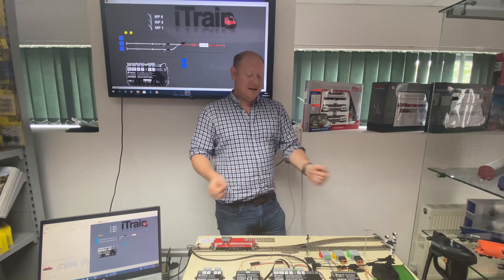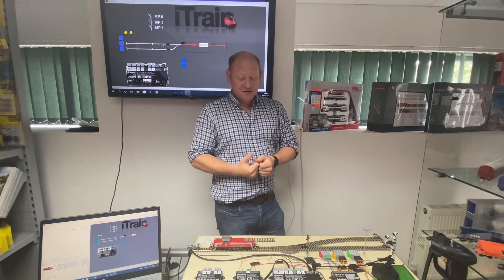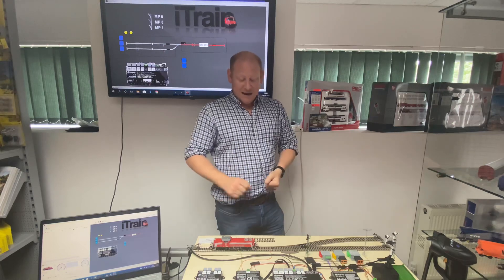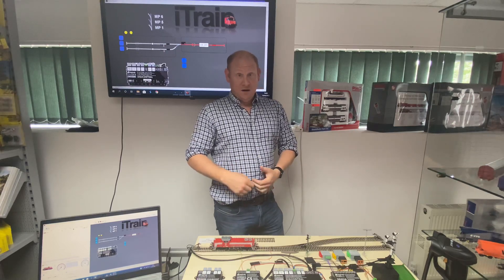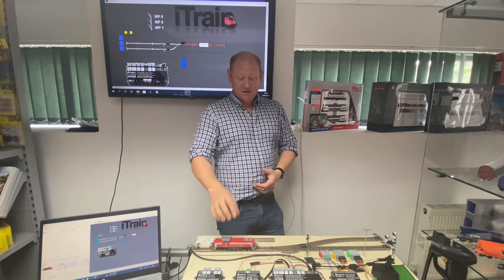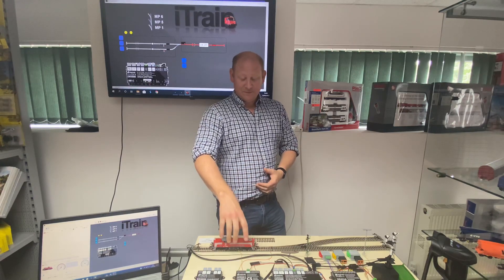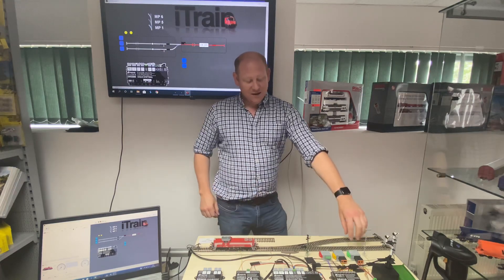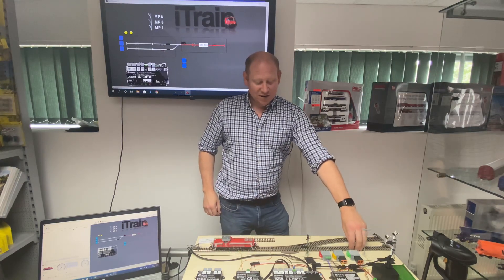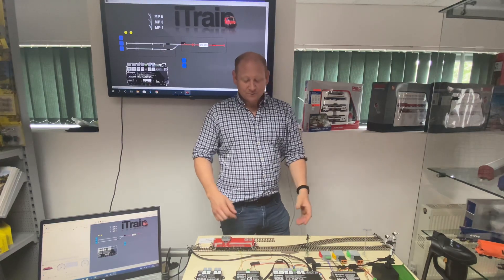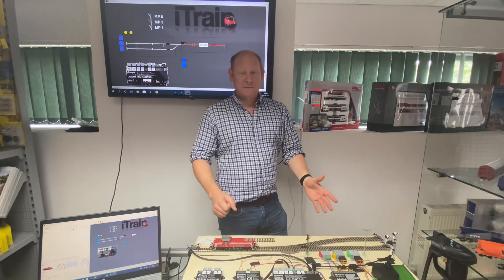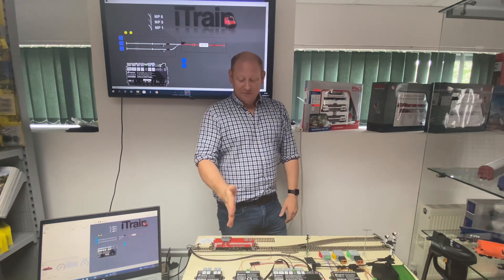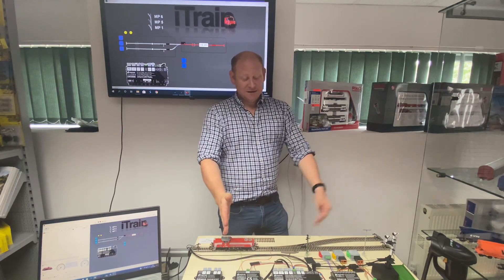We have a little demo layout here which we use to show all the equipment. It has three blocks: one here, one in this siding, and one in this siding. So we're going to set up a shuttle from Block A to Block B.